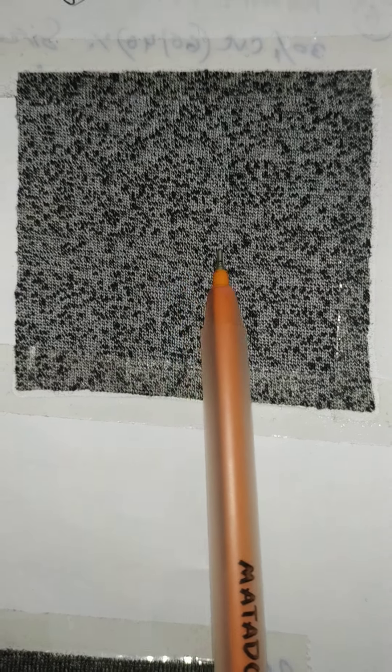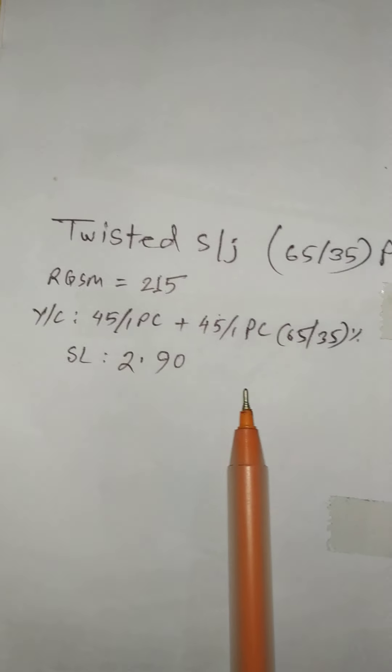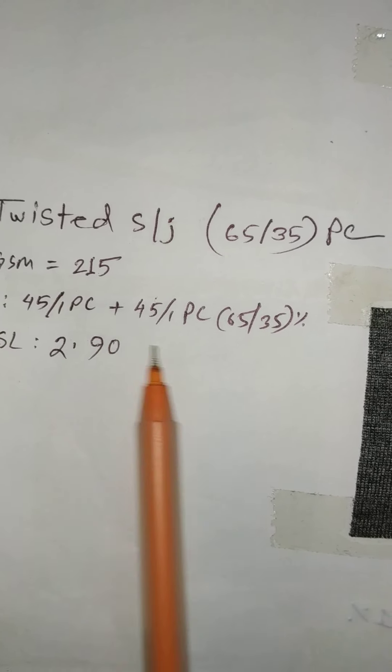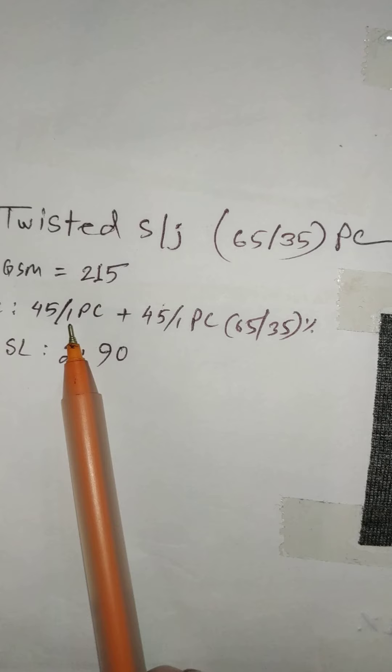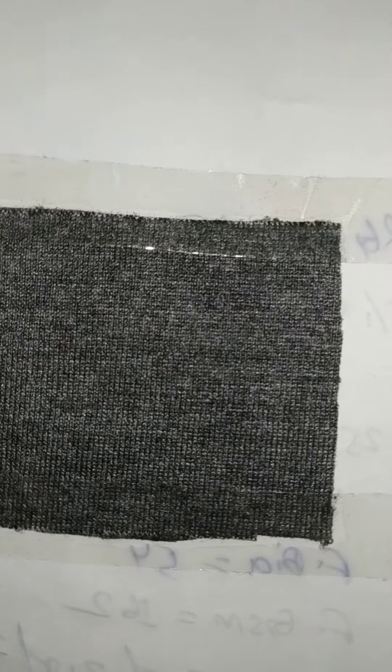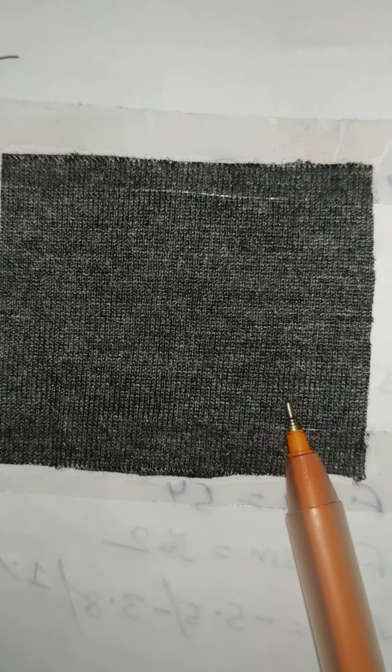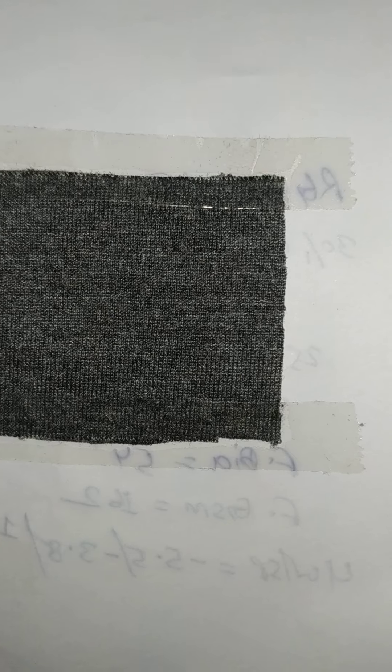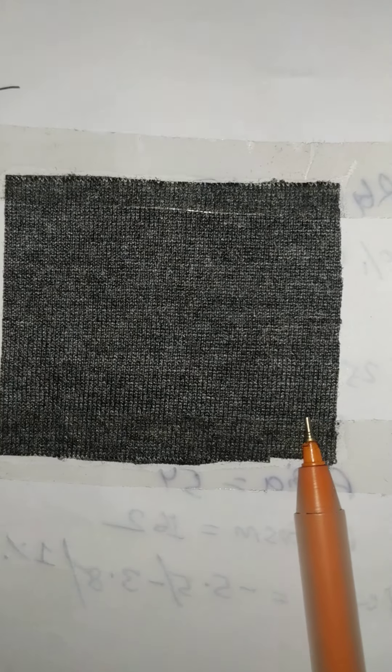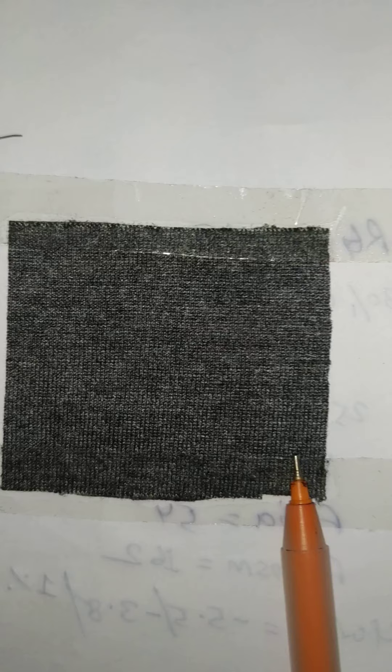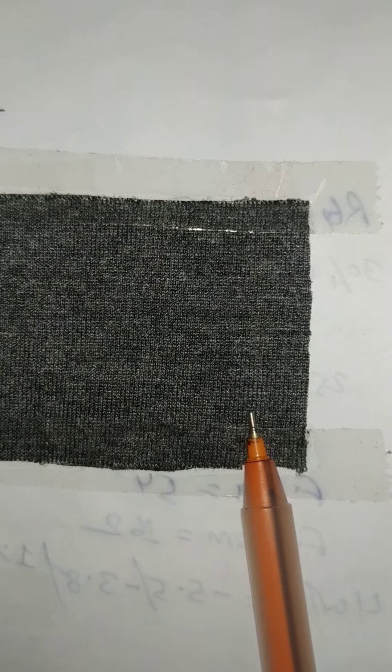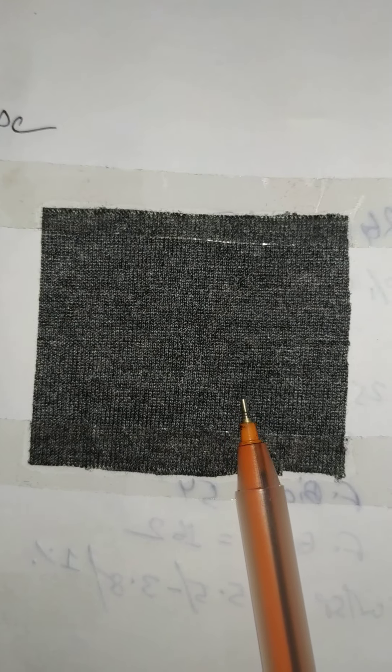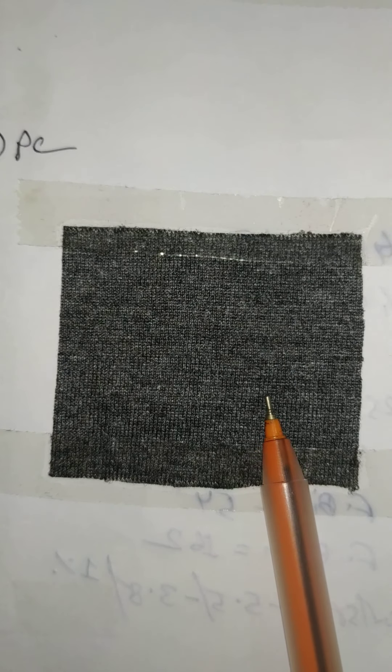Now I am showing you 45 single and 45 single PC, both are twisted, same yarn PC both 65/35. After dyeing cotton part, it's showing like this. We have just made it twisted due to the effect, our expected effect. We try to bring it in our expected effect.